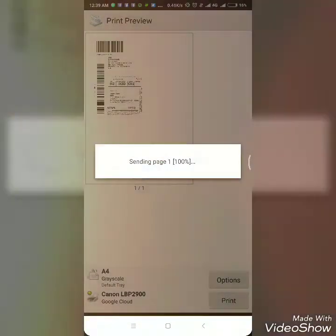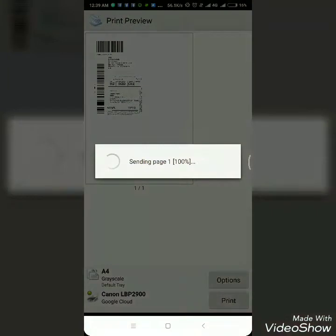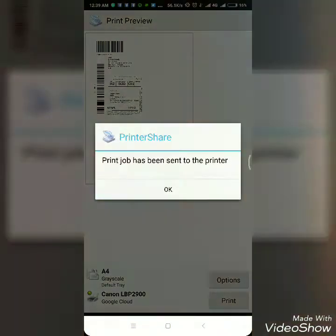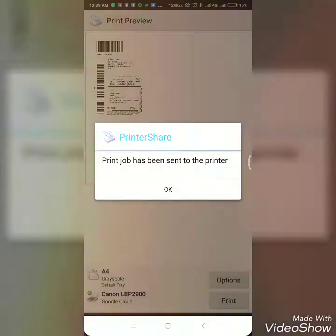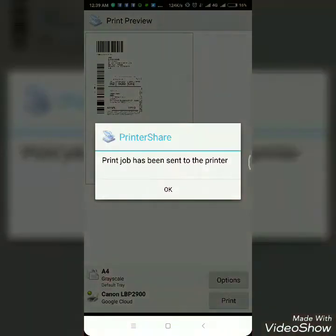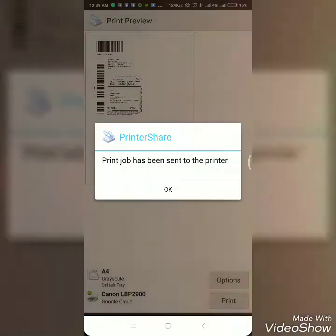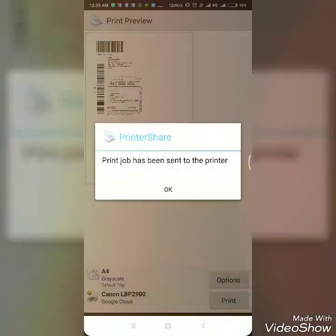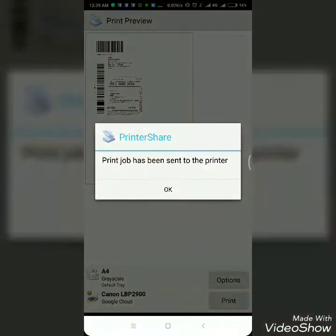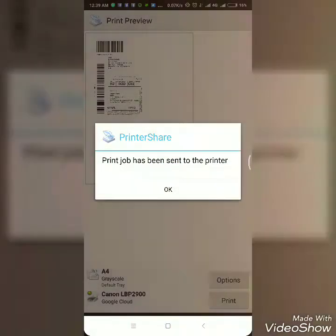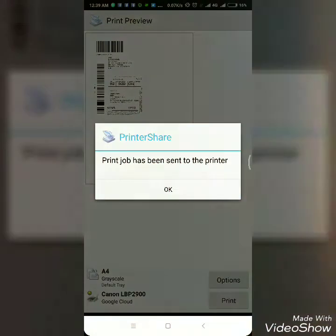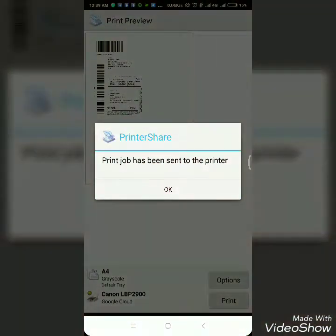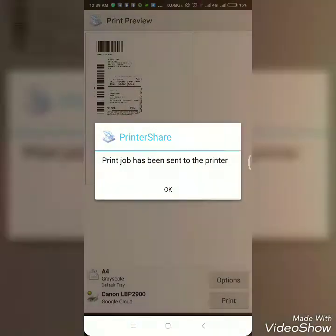If I click print and OK, the printout is sent to a connected printer. When I open the printer, that printout comes out automatically.